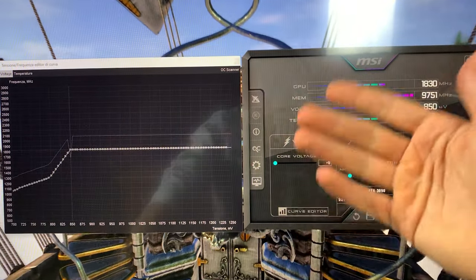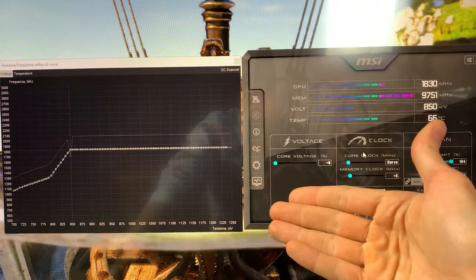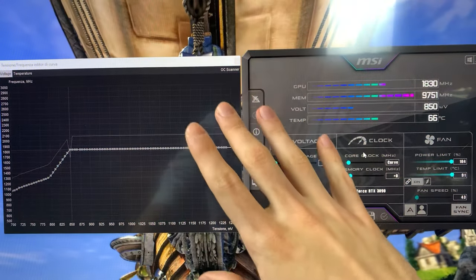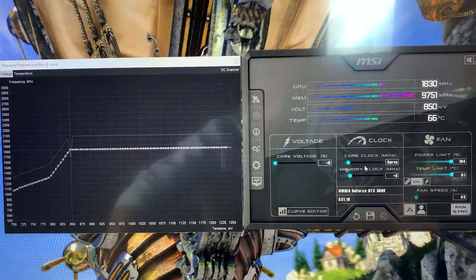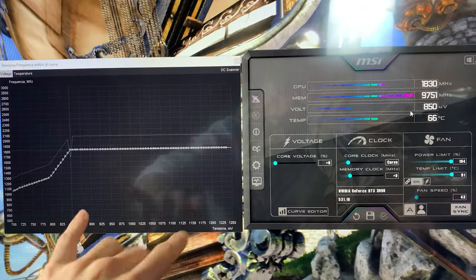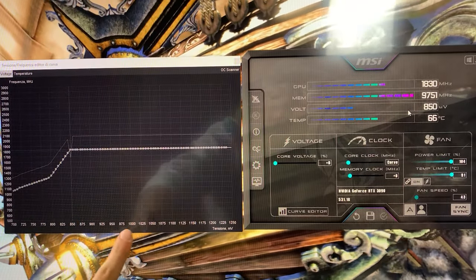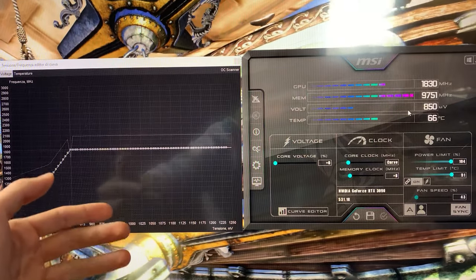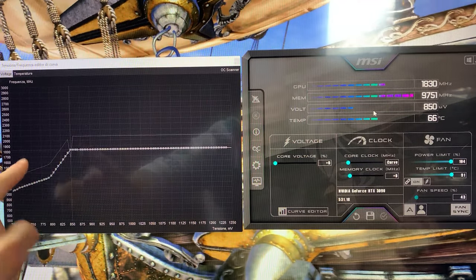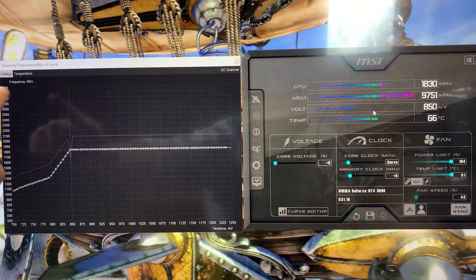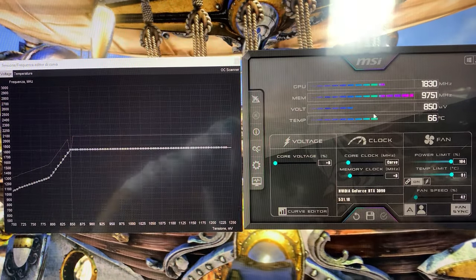But since you have an expensive card, if you want to spend the extra time to learn how to do this even better, now we'll show you. Okay, so how this works is the lower the voltage, the lower the temperature and so the lower the power consumption. But the higher the frequency you see on the Y-axis, the better the performance.